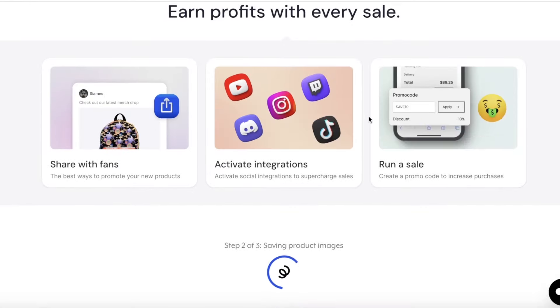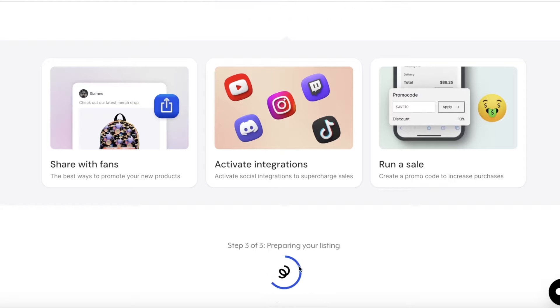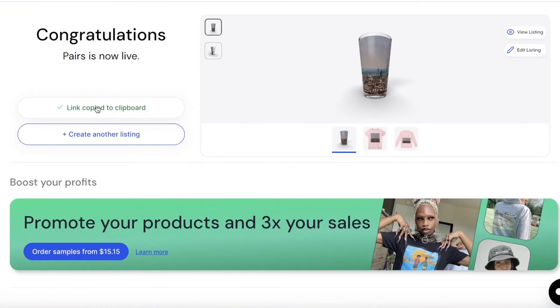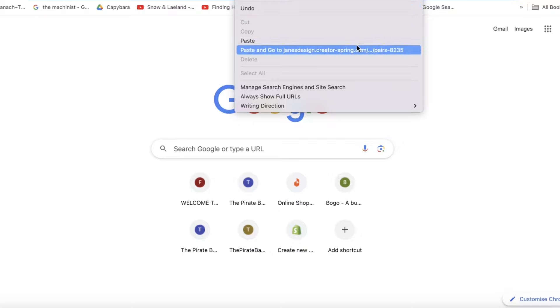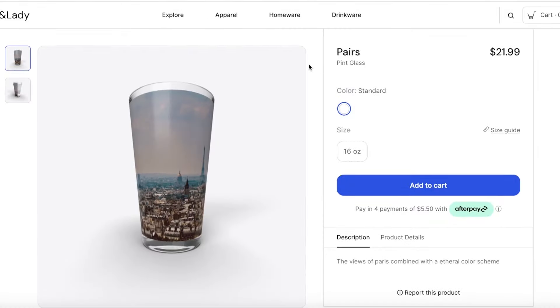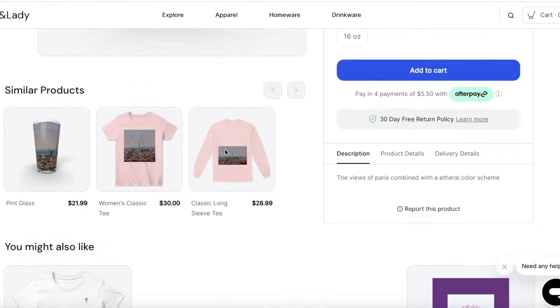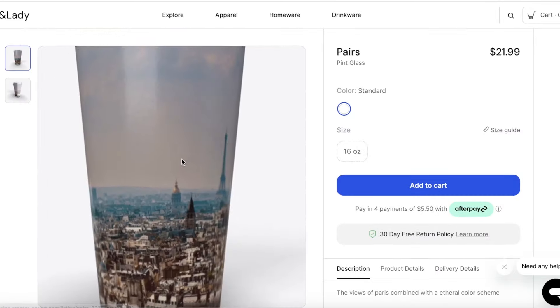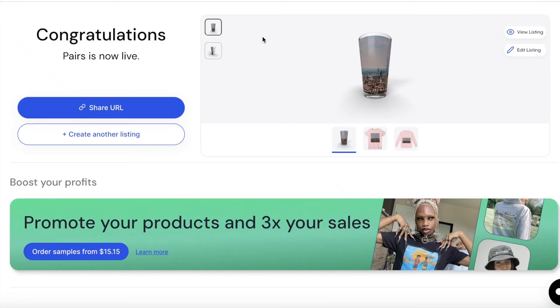Once everything is set, click 'Launch Listing'. In a couple of seconds your listing will be launched and product images prepared. You'll then see a share URL — paste it and go to that URL to see what your listing looks like to customers. You can also see similar products suggested in the listing.